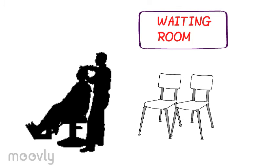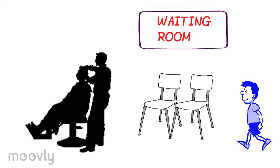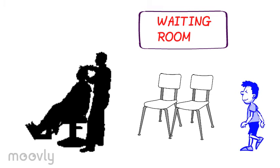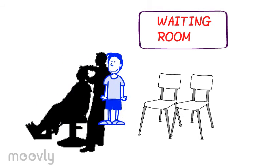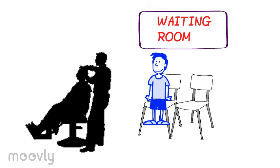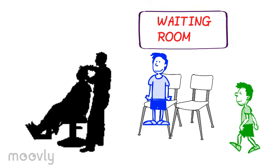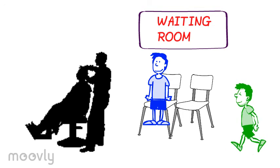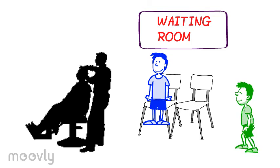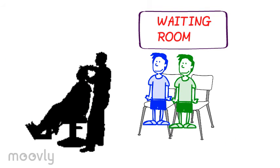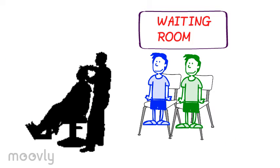When the third customer comes, if there is a free chair in the waiting room, the third customer will sit in it and wait for his turn.